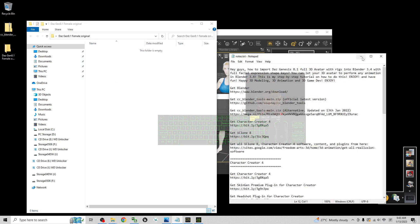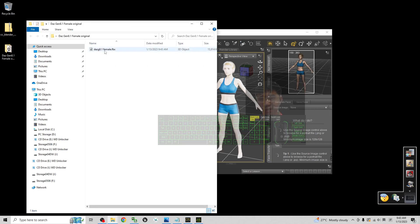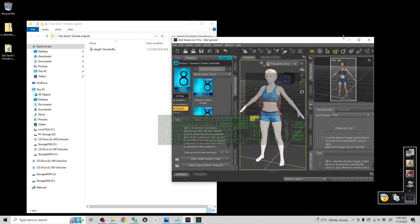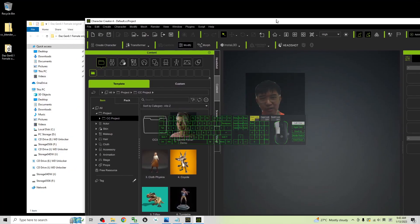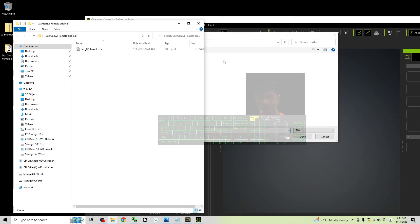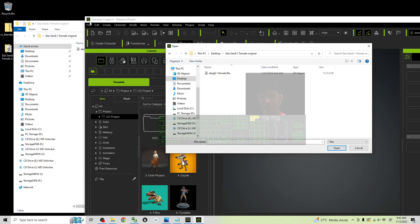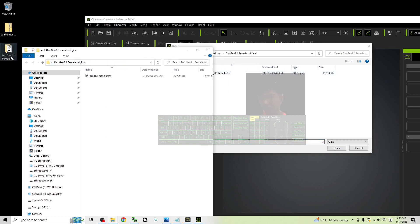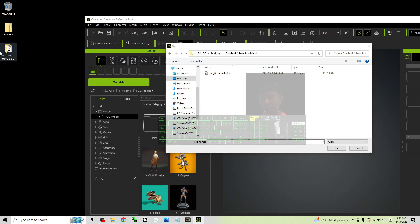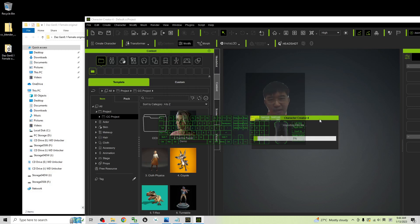So the tutorial summary: the pipeline is from DAZ Studio to CC4 — that is the first step done. The DSG Genesis 8.1 Female original is exported. Now open Character Creator 4 and choose a Transformer — CC3 Plus — then import from the desktop. You can see this is directly from DAZ Genesis 8.1 original.